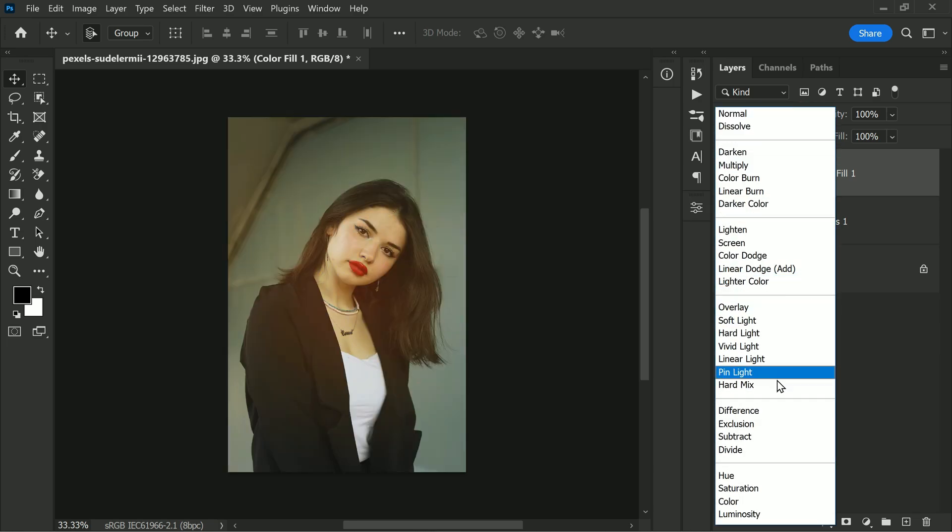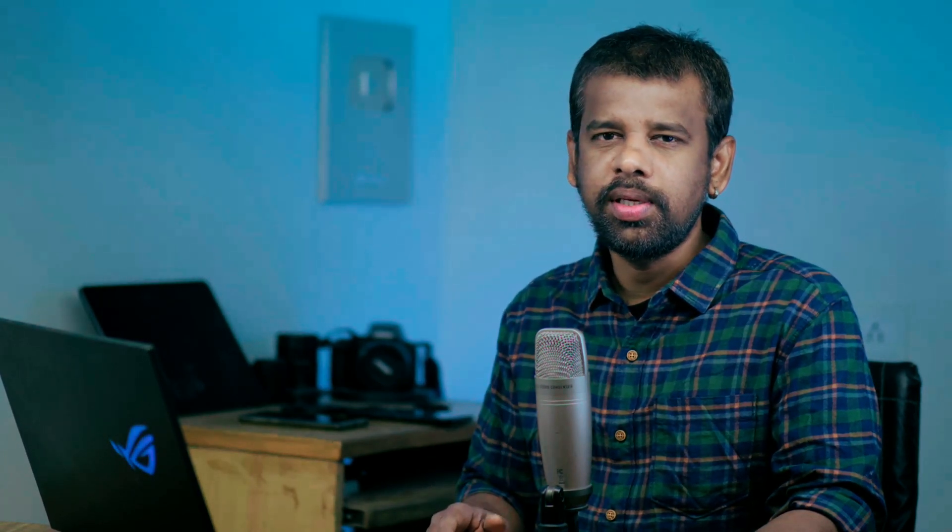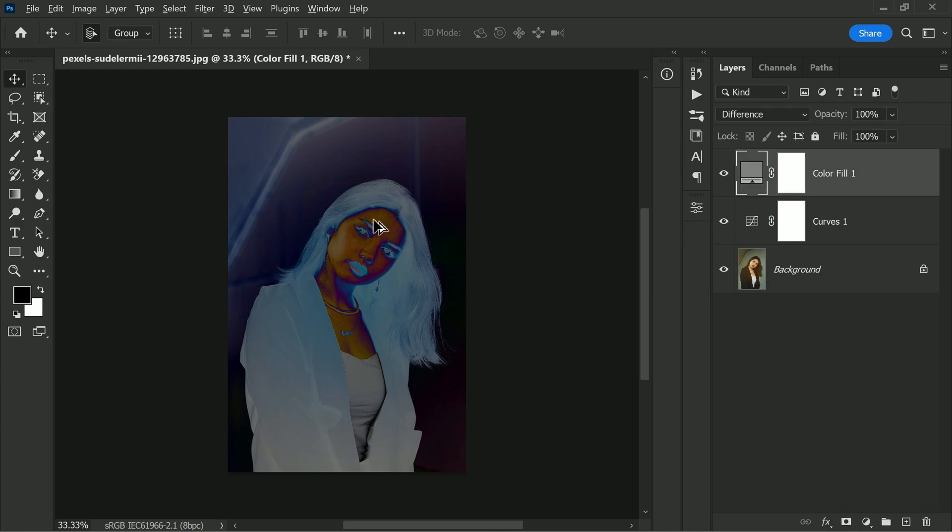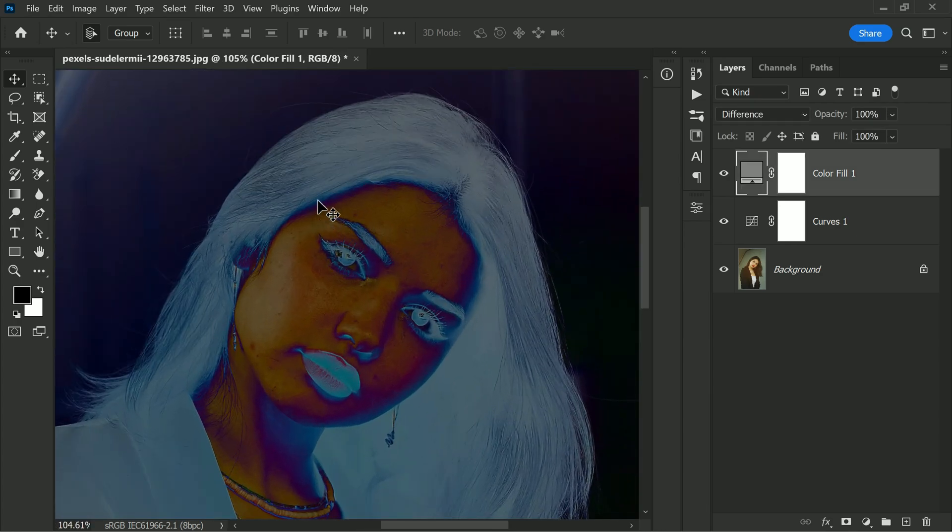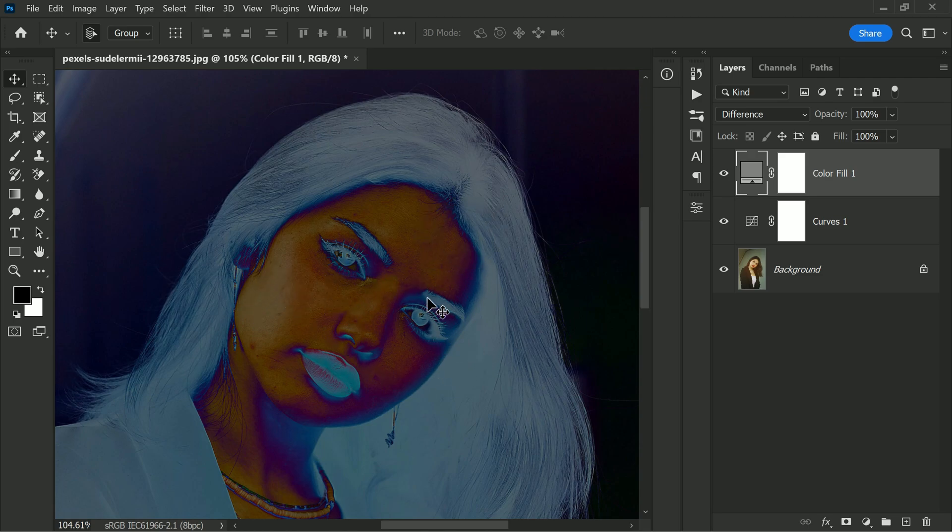The purpose of the solid color layer set to difference blending mode is to show you the closest area to gray in the original image. When the gray layer overlaps with the gray area in the original image, it appears as black. This makes it easier to see the gray areas and determine the current skin tones, which are crucial for getting the proper white balance.